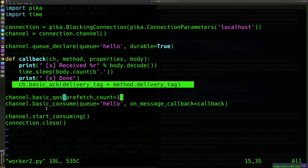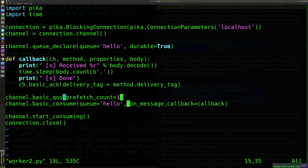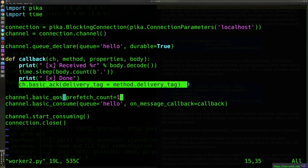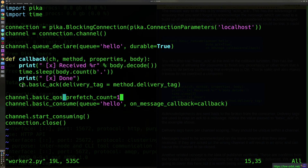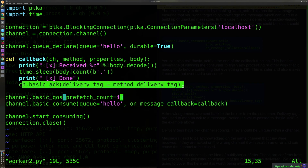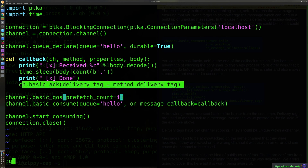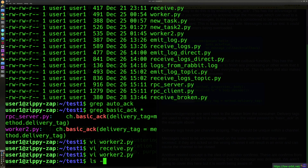The only two differences are: auto_ack is absent from basic_consume, and at the end of your callback you manually call basic_ack. That's it. But you must remember to do this — if you forget, your consumer will keep consuming messages without acknowledging them, and they'll remain on the broker in an unacknowledged state. That's how you end up with unacknowledged messages, which is not what you want.